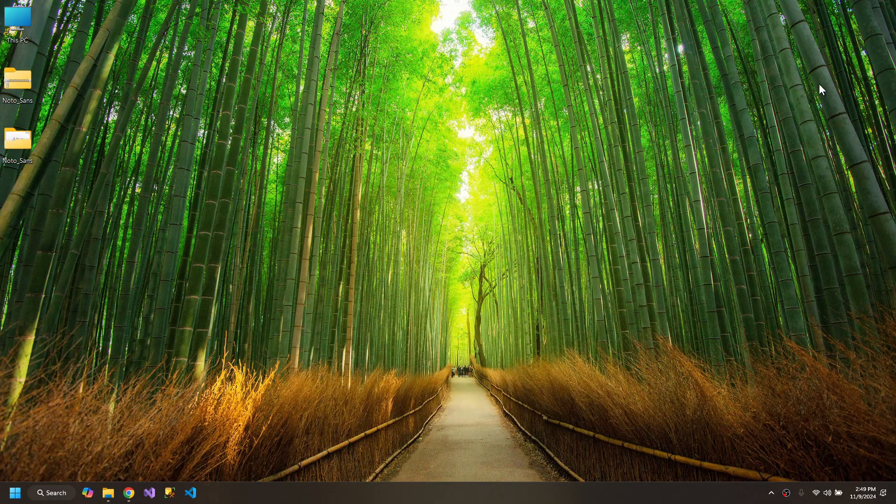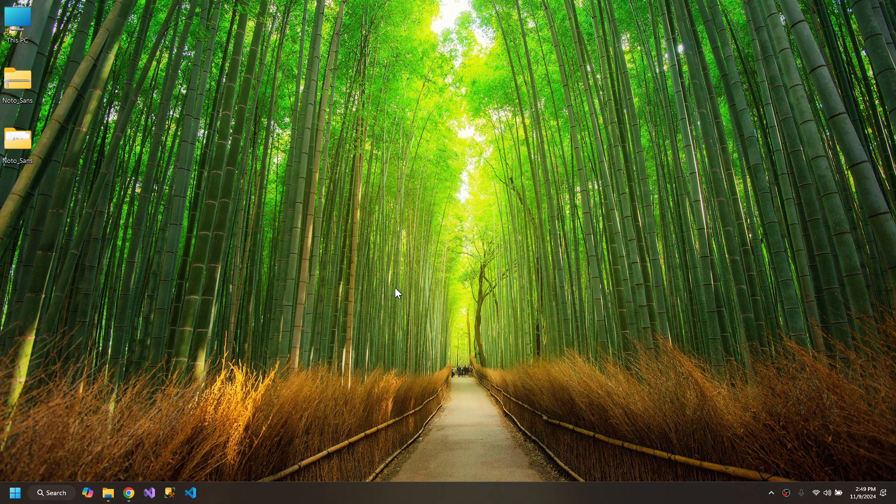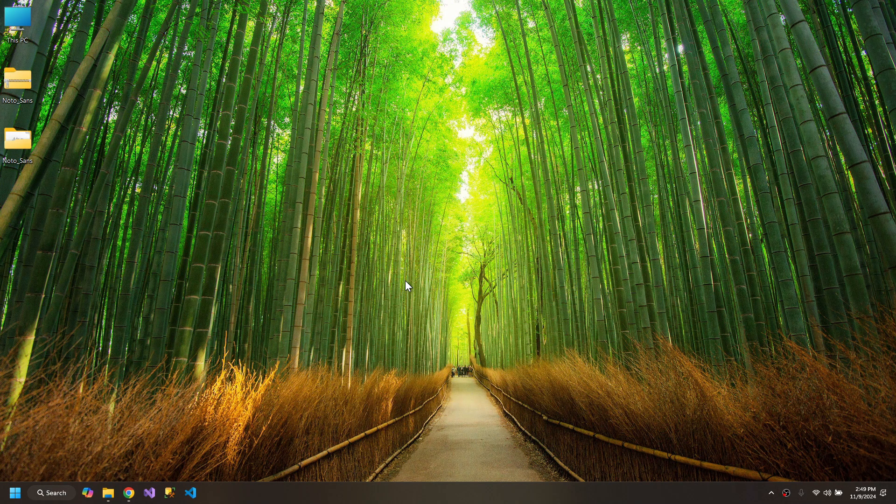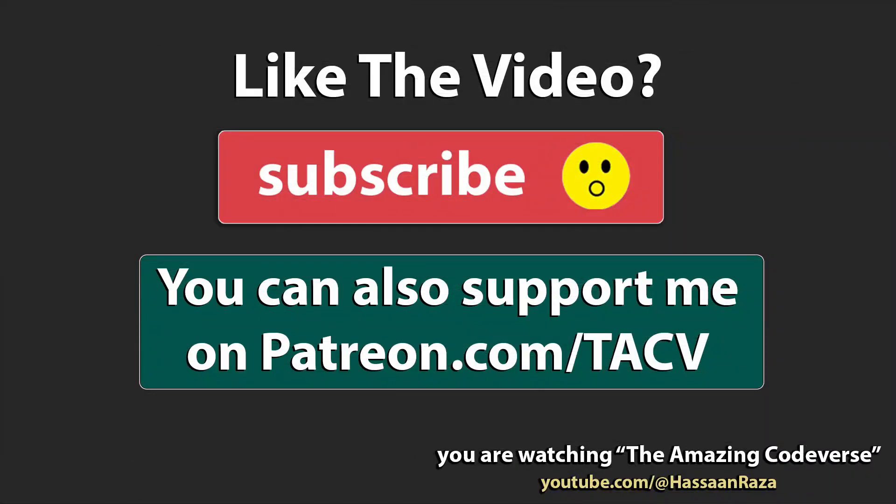So this is how you install fonts on Windows. So this is all for the video. If you like it, give it a thumbs up and do subscribe to the channel. See you next time.